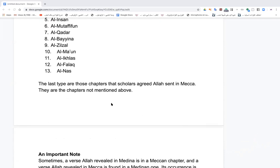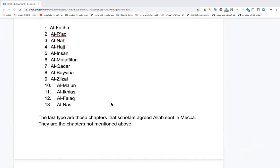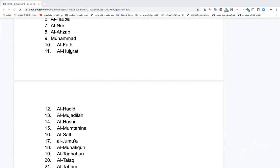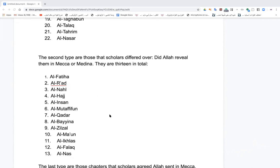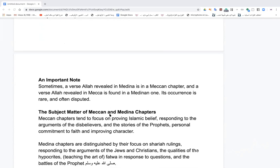The third type are those chapters scholars agree were revealed in Mecca — and that's everything not mentioned in the Meccan or disputed categories above. So the sheikh pulled a fast one: anything not listed is Meccan. An important note: sometimes a verse revealed in Medina is found within a Meccan chapter, and vice versa. This occurrence is rare and sometimes disputed.